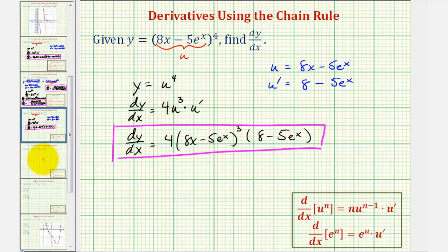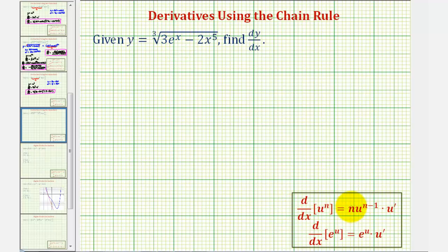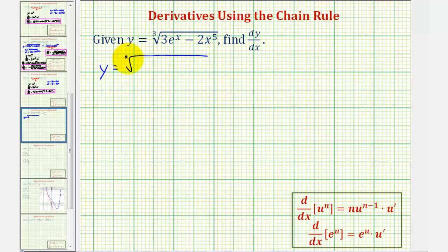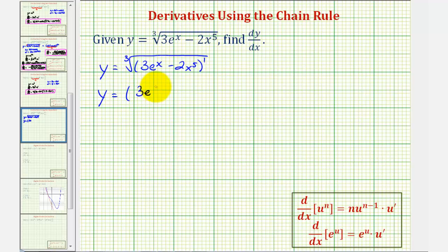Let's take a look at our second example. Before we apply the extended power rule, we want to rewrite the radical as a rational exponent. We recognize that the cube root of the quantity 3e to the power of x minus 2x to the fifth, raised to the first power, is equivalent to the quantity 3e to the x minus 2x to the fifth raised to the 1/3 power. The exponent is the numerator and the index is the denominator.